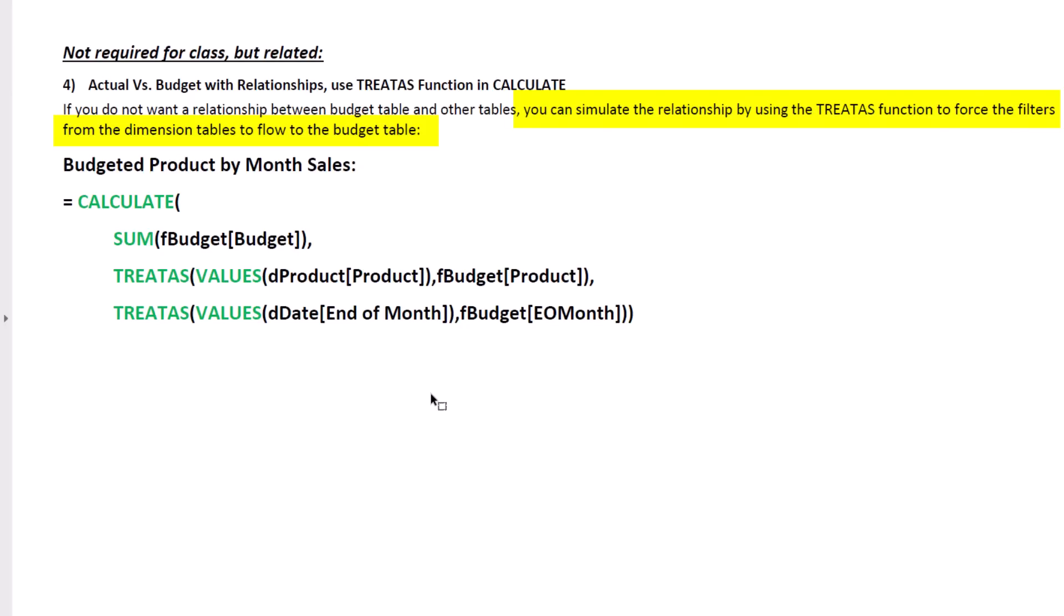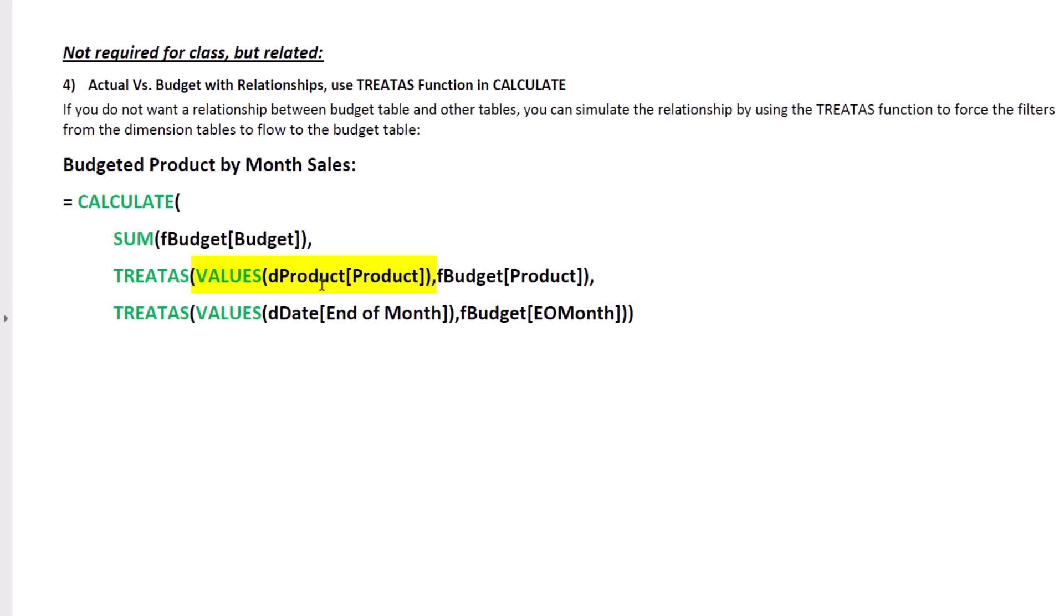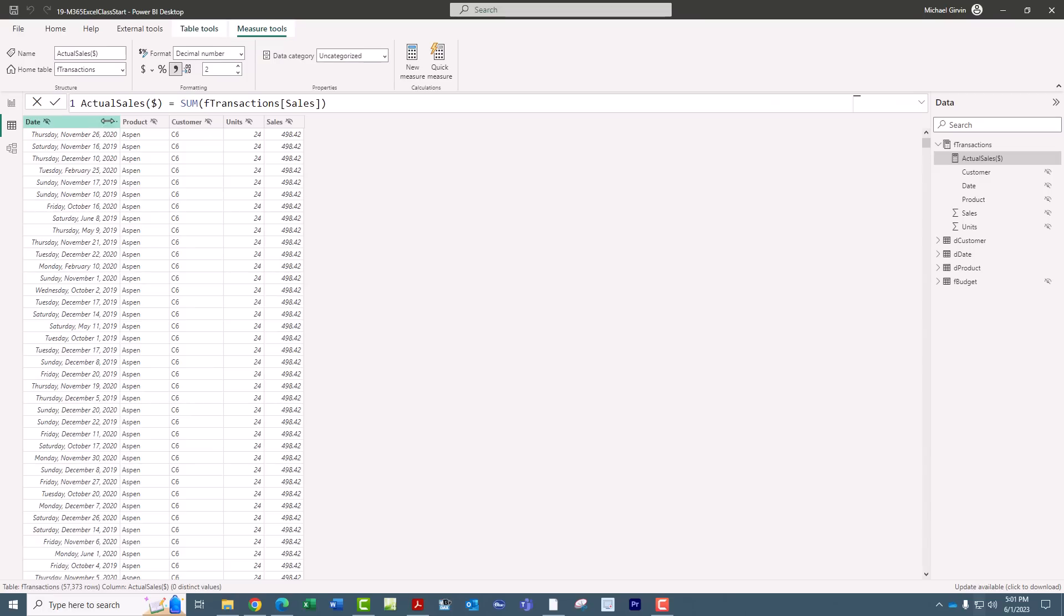So Calculate, there's the sum we want in our FBudget. Treatise, we have to use it twice, once for each column, Product and Month. We use values in the first argument of Treatise so that it sees the current filter context. So if this formula is in the Aspen row, Treatise will take whatever the Aspen from Product is and pass it over to FBudget Product. And then we do it again, Treatise Values on End of the Month, because we want to take whatever filter is on D-Date end of the month and pass it over to FBudget end of the month.